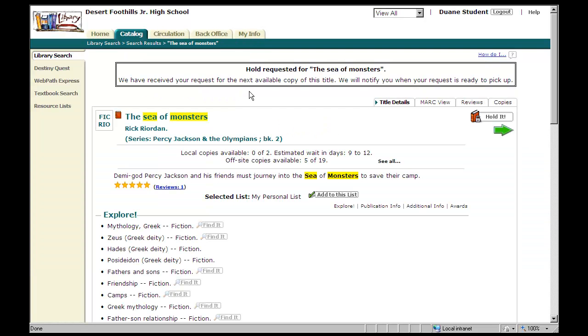Now I have a little note that pops up that says the library has received your request, and when the title is returned, we will notify you to pick it up.